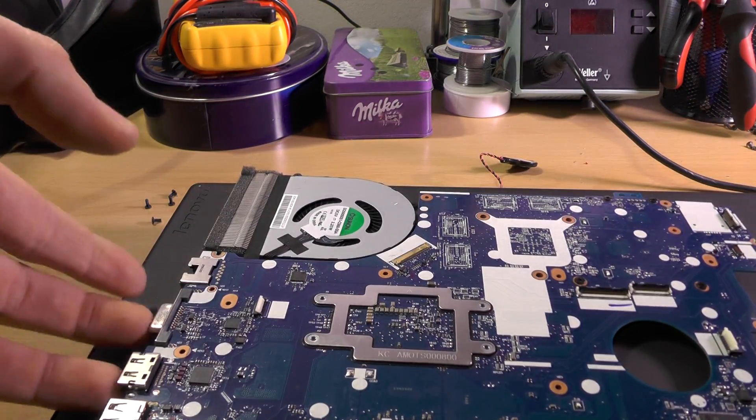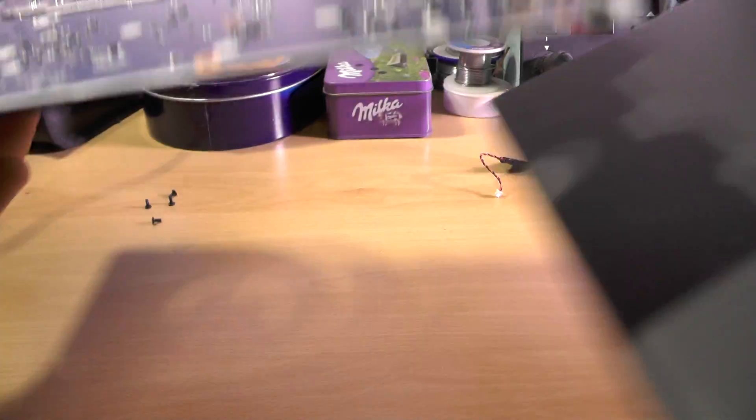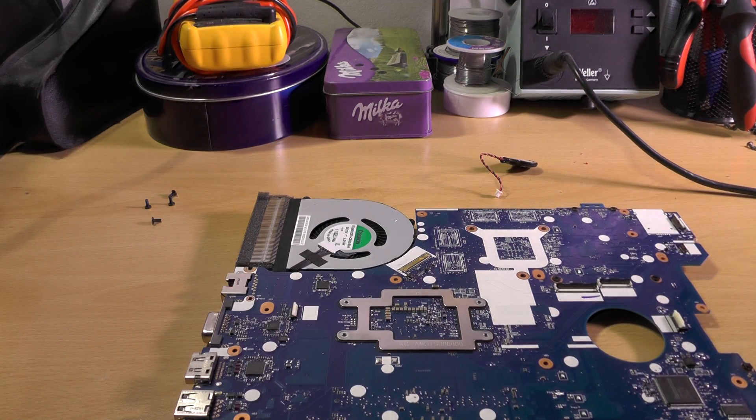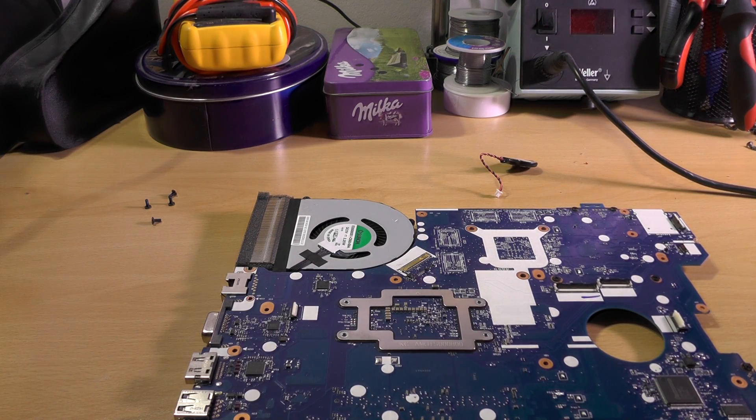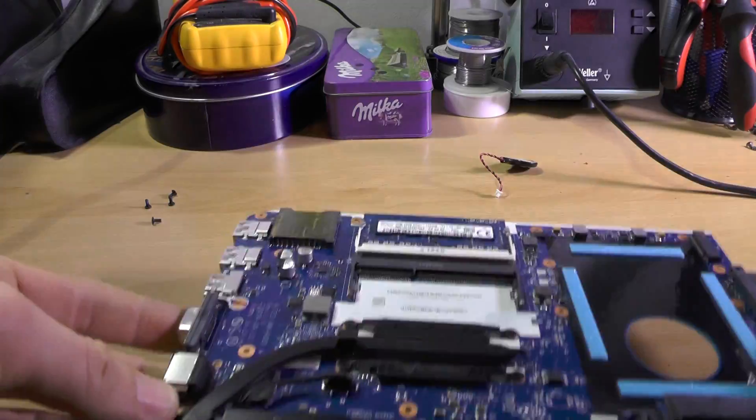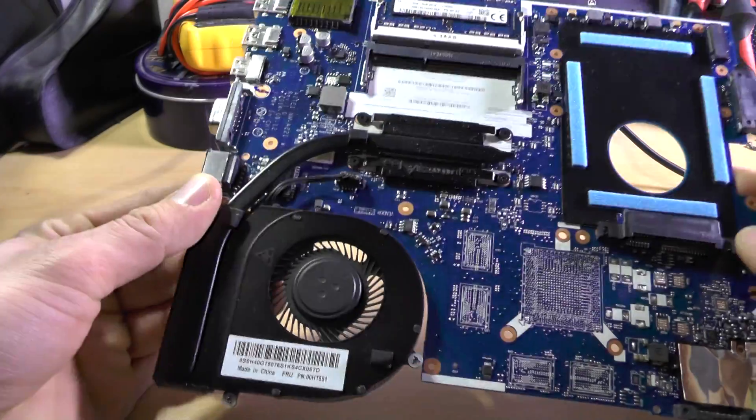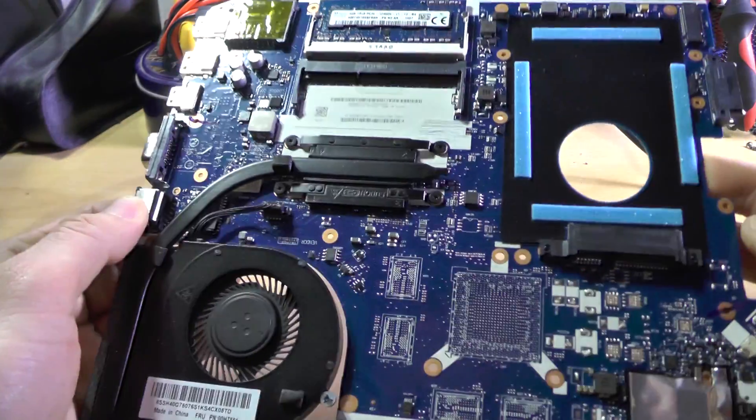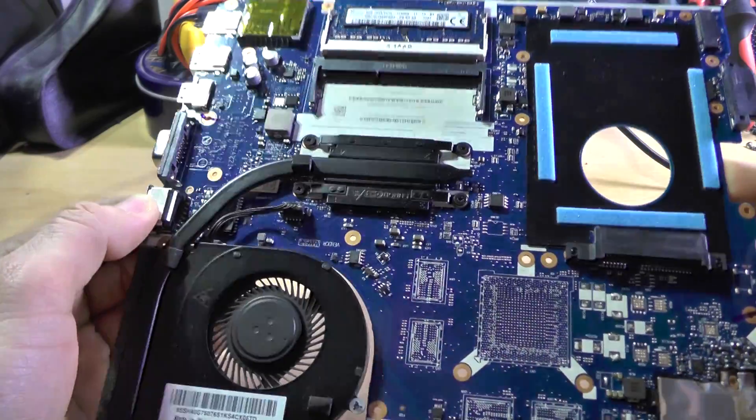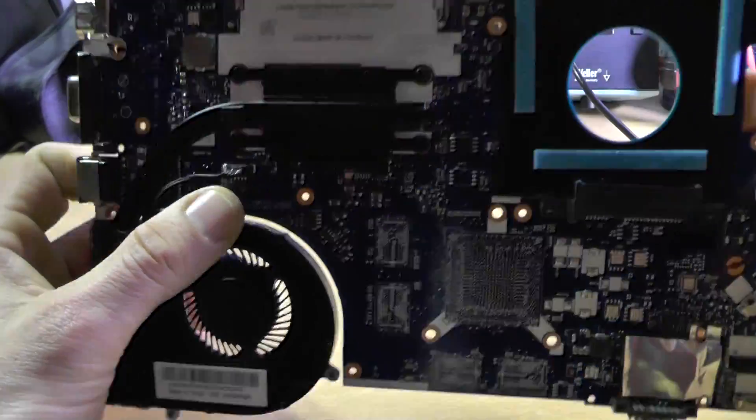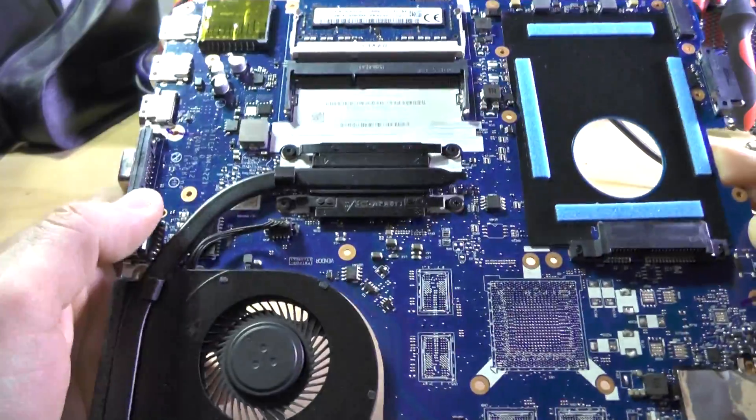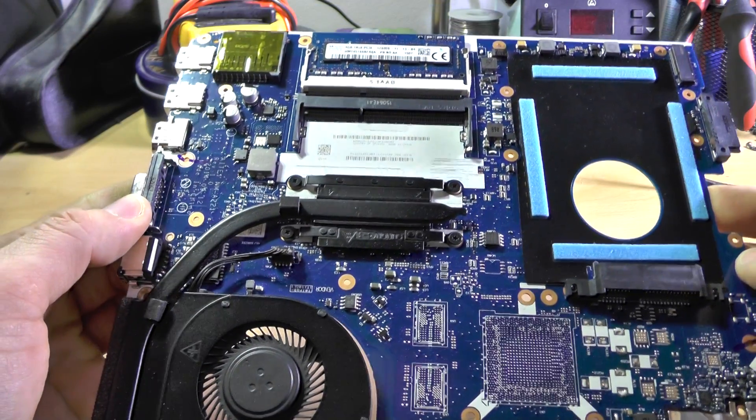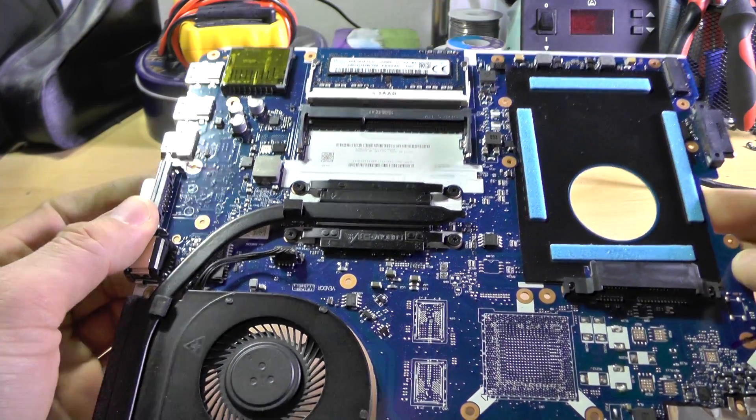And there you have it - you have, I have, you have successfully removed the motherboard, which you can now clean. This motherboard actually is rather clean but it's faulty, so being clean won't actually help it.